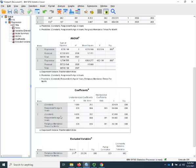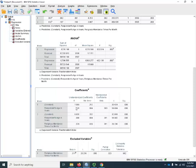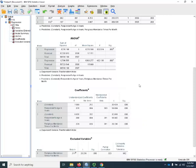However, age pretty much keeps its effect. So even above and beyond religious attendance, age maintains its own effect and maintains a highly statistically significant effect. That is how you run a nested model in SPSS. This is the end of this SPSS demonstration.